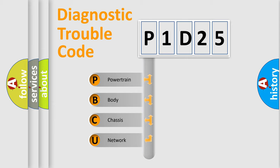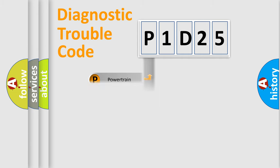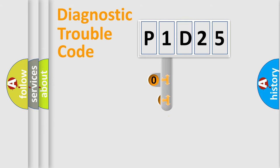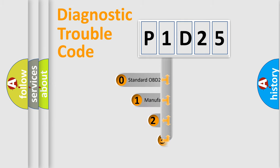We divide the electric system of automobile into four basic units: powertrain, body, chassis, and network. This distribution is defined in the first character code.